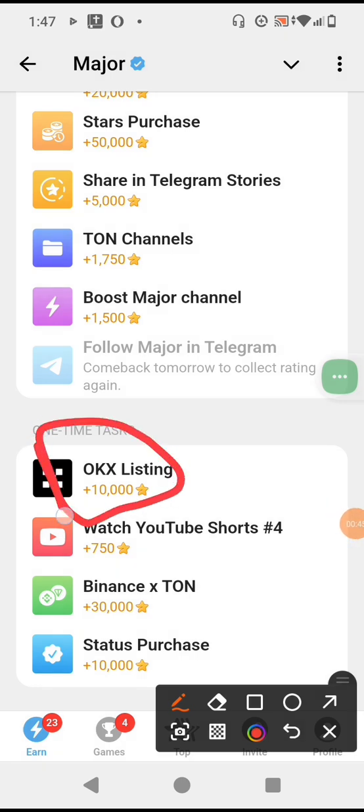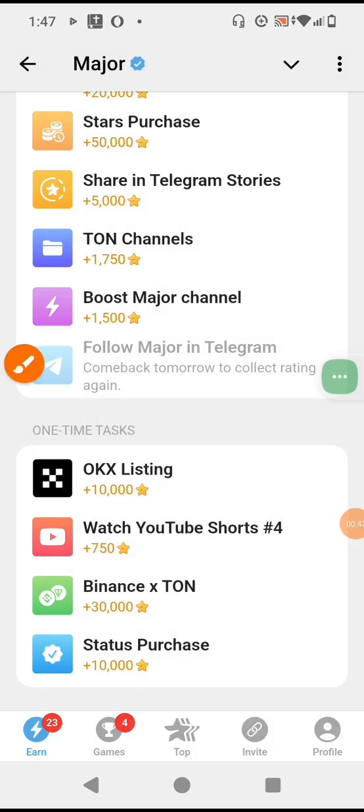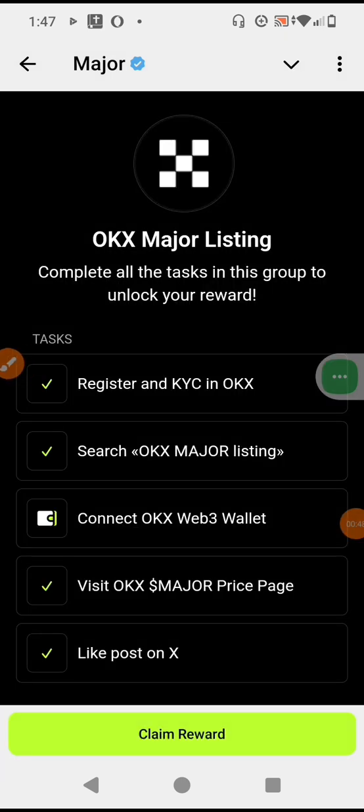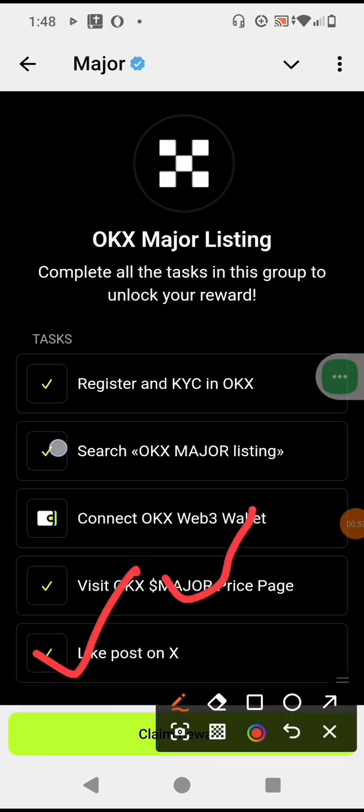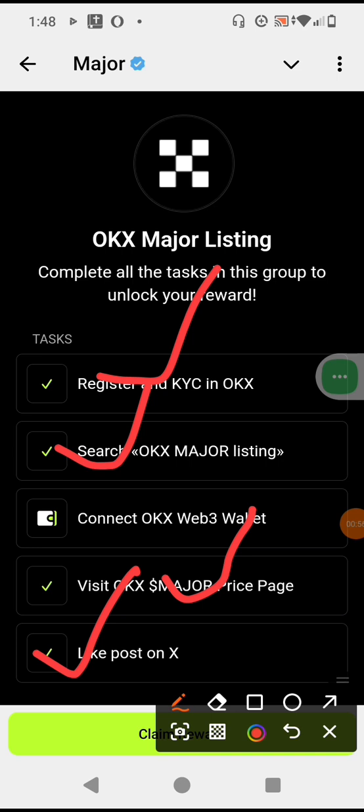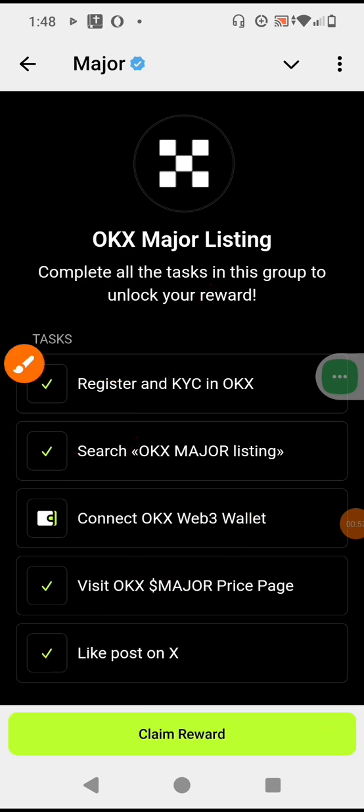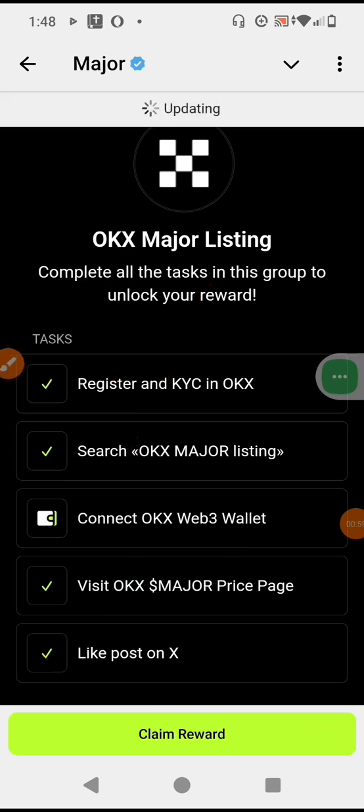So let's click on it. You can also see I've done this multiple times. So let's try connecting the wallet which is what is left. Now we click on it, connect OKX wallet. We click on it and allow it to pop up.